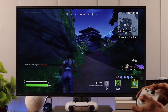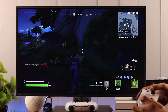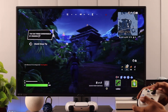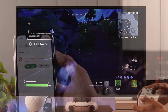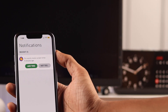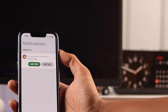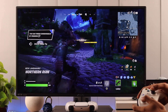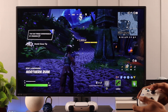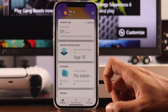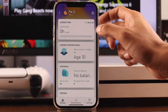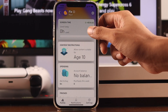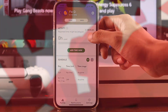Are your kids spending too much time gaming on their console instead of socializing or studying? As a parent, you'll always want the best for your children, but sometimes managing their activities can become very tedious and complex. And that's why today I'll show you how to set up screen time on your kid's Xbox account.